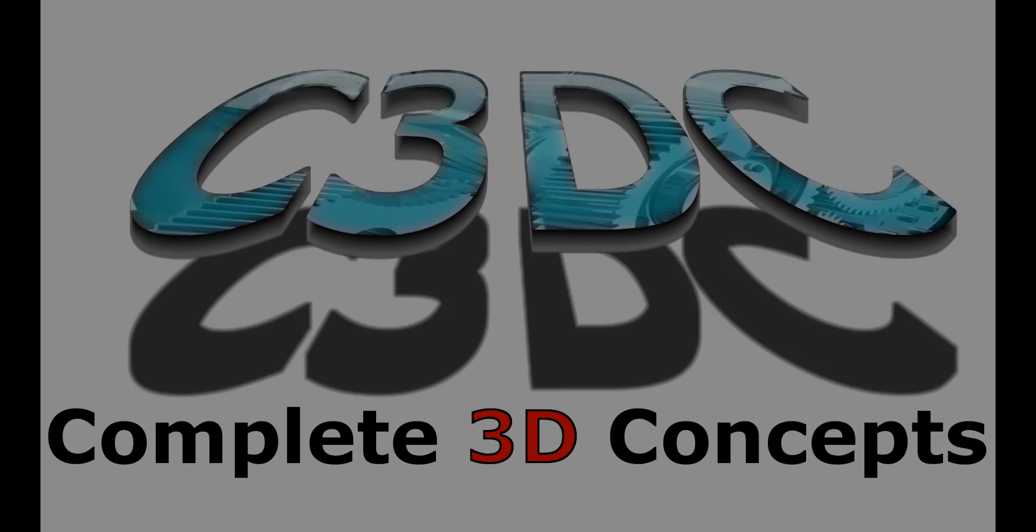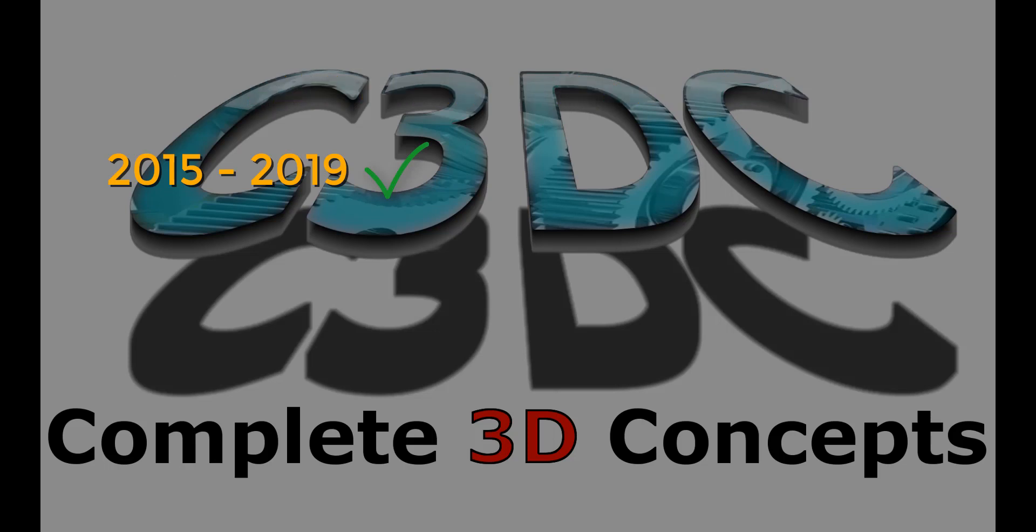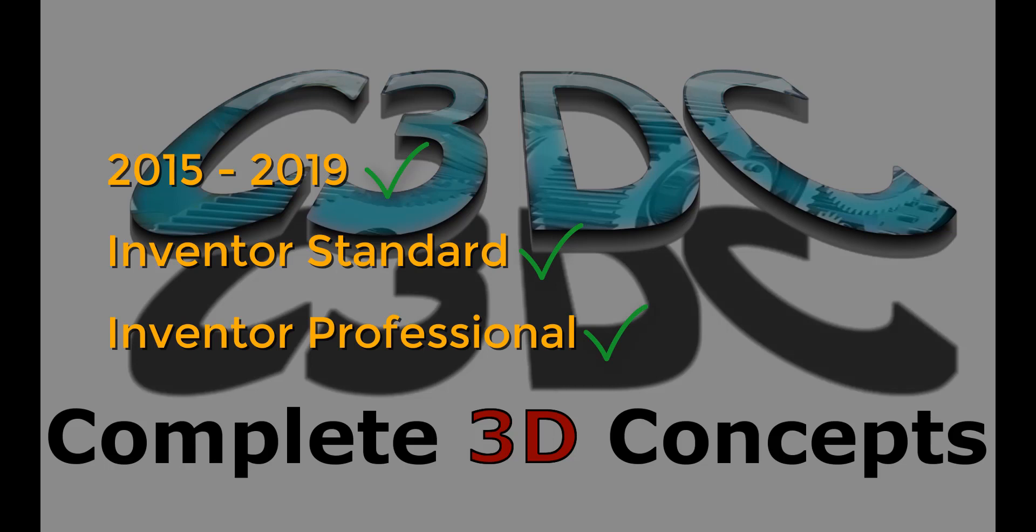Today I will be using Autodesk Inventor 2018 Professional, but to the best of my knowledge this should be the same workflow for any version of Inventor from 2015 on. To follow this workflow you will need either the standard or the professional versions of Inventor. As far as I know this won't work with Inventor Lite.